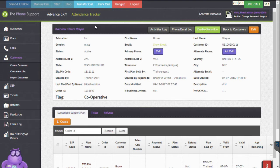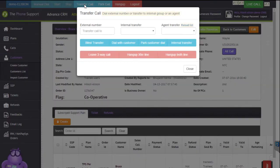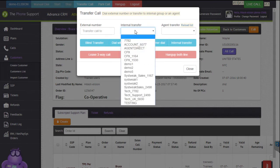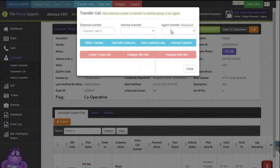The next feature I can show you is the transfer call. When I click on transfer call, I get a list of options — dial an external number, or transfer this call to an external number. Another option is internal transfer, so if you want to transfer the call to any other internal group you can do that. And if you want to transfer directly to an agent, you can select the agent from the list.